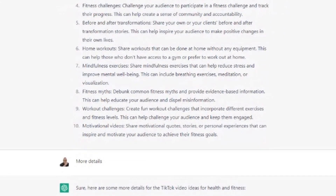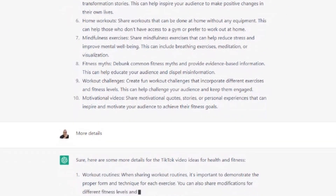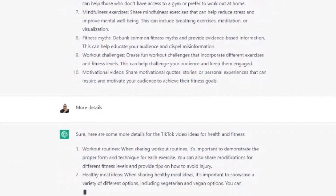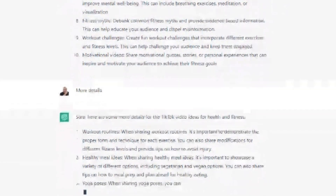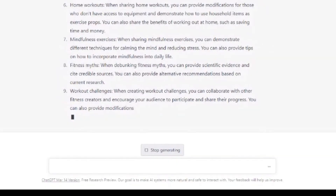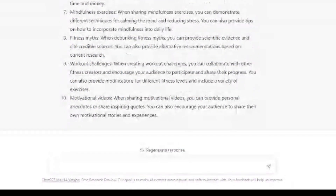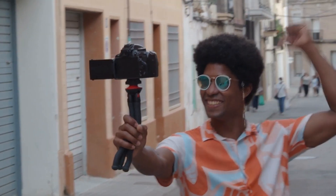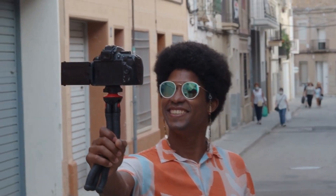If you're not satisfied with the ideas that ChatGPT provides, you can ask for more details by typing in 'more detail' or 'more ideas' and hit enter. Then ChatGPT will generate additional suggestions for you, or you can just click the button down here where it says 'regenerate response.' Once you've selected the ideas that you want to use, you're going to start creating your content.